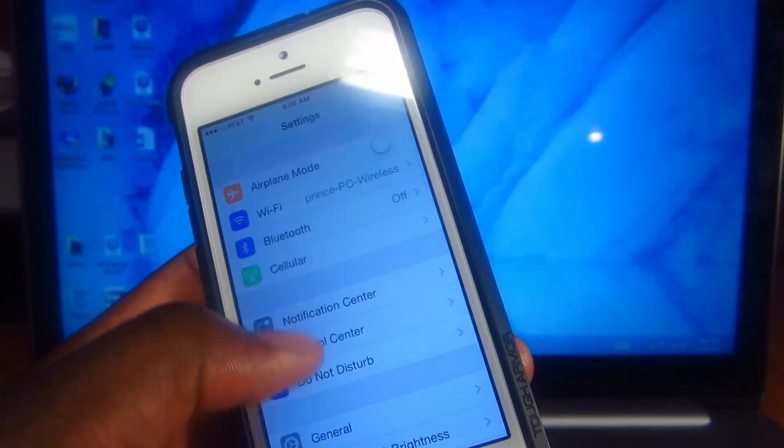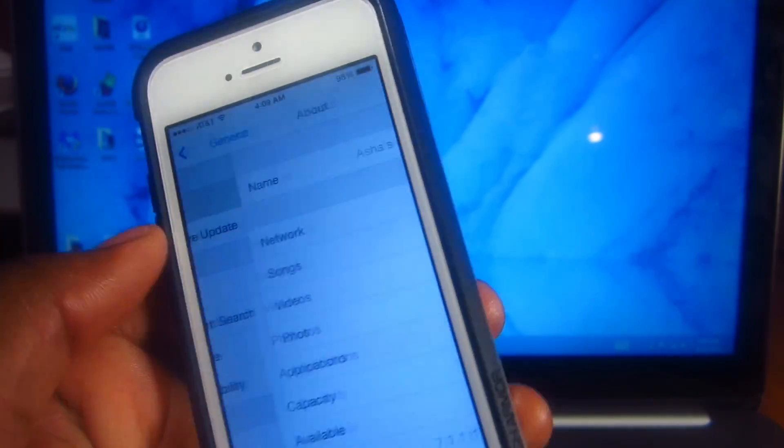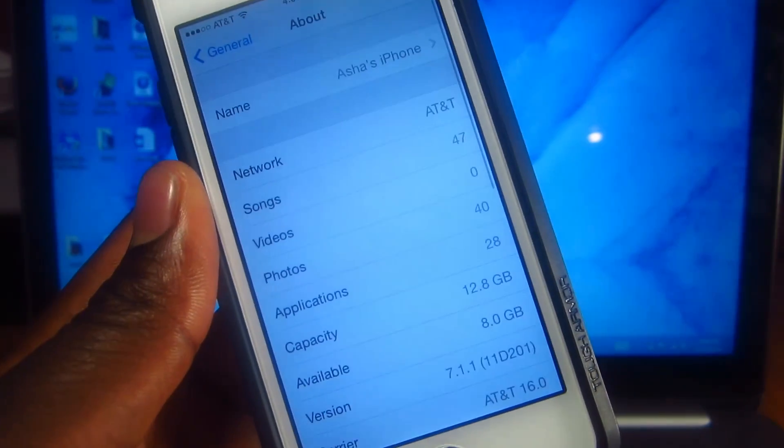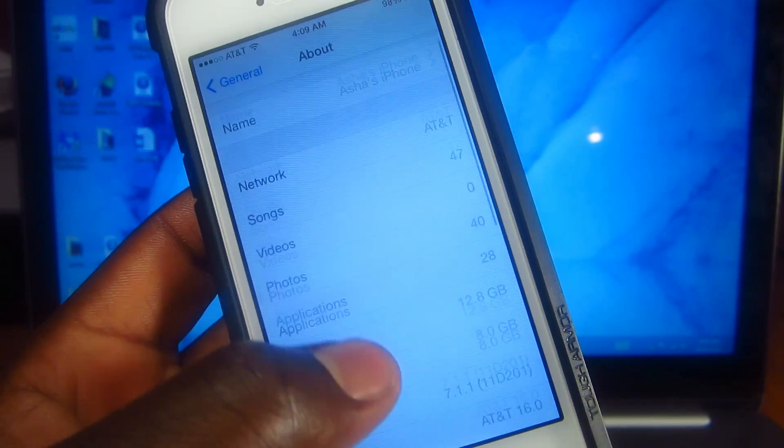If we go to settings I'll show you that I'm on 7.1.1. There it is right there.